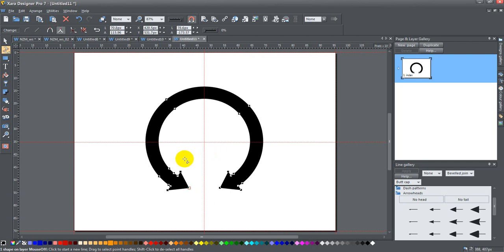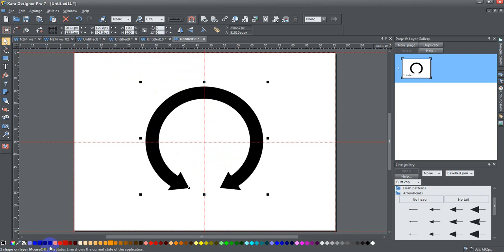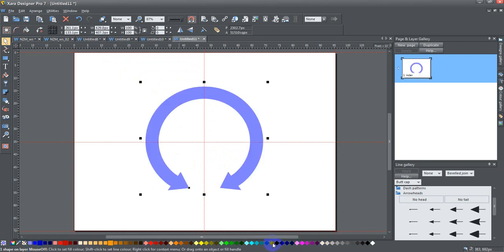Okay, so there we go, I have more or less my shape and I'm going to go ahead and give it a color. I'll use the standard colors here and just select this light blue.